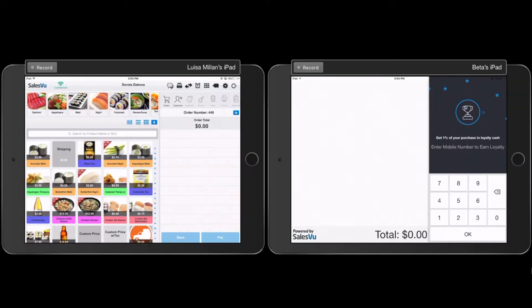Hi, in this video I'm going to show you the newest feature that we have with SalesView: customer face display. My iPad number one is going to be my terminal and iPad number two is going to be my customer's display.